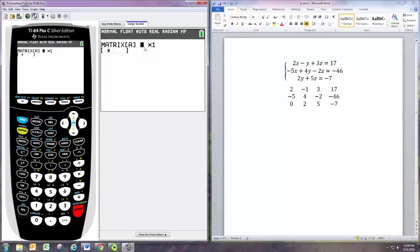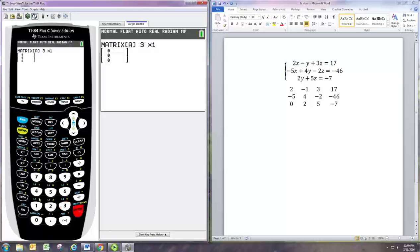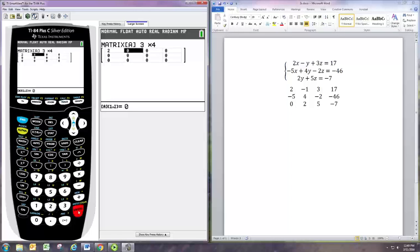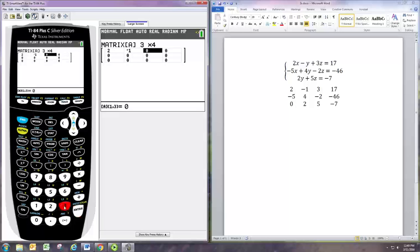At the beginning you have to specify the size of the matrix. The first number is the number of rows and the second number is the number of columns. We have a three row matrix with four columns, three by four. Now we just put those numbers in.